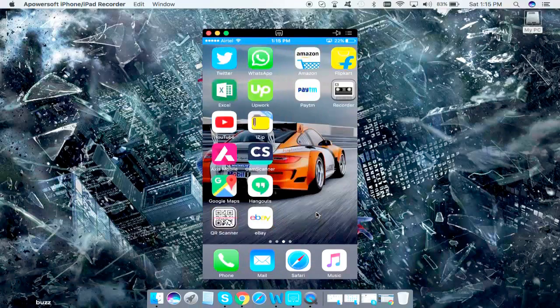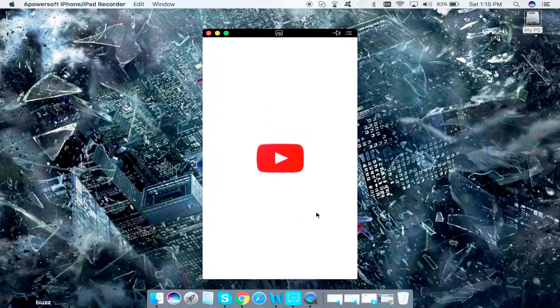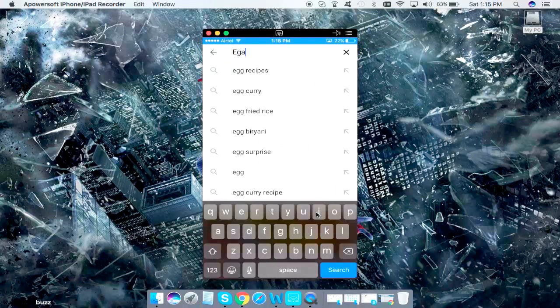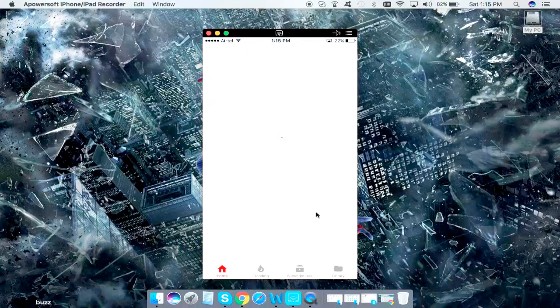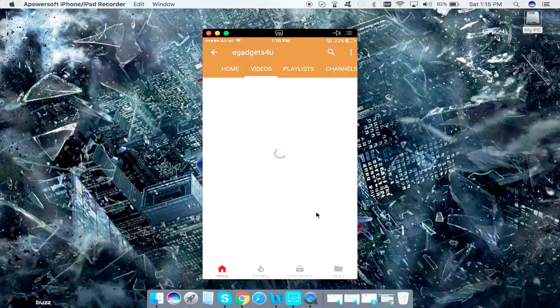Just for reference, I'm going to YouTube and opening my channel. It says eGadgets for you. You see I'm doing each and everything on my mobile, on my iPhone rather.